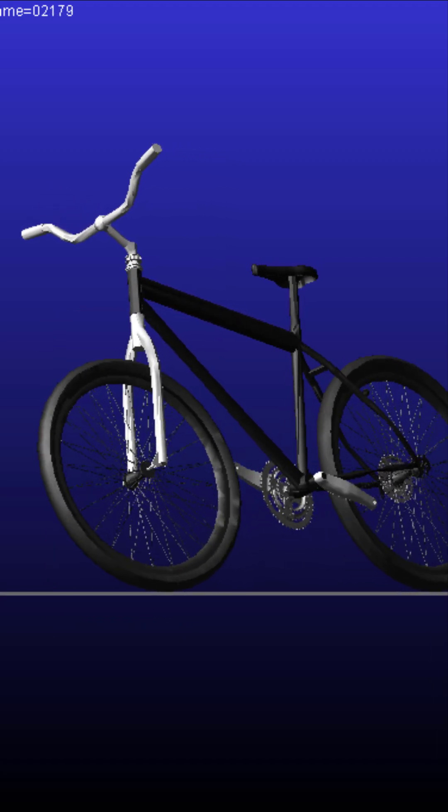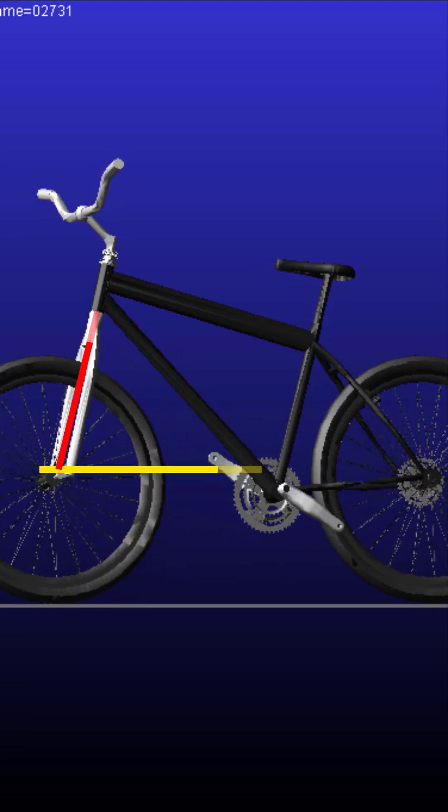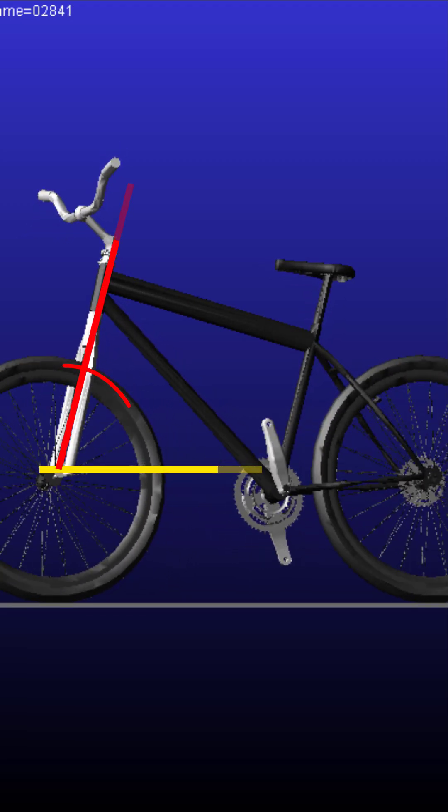An important feature is that there is a stabilization condition within a proper forward speed range, without any stabilizing control system acting on the bicycle.